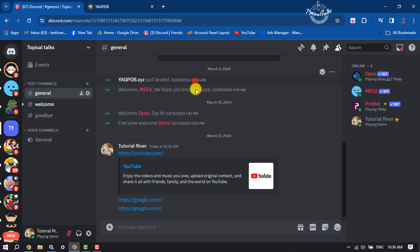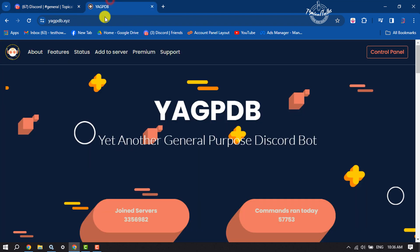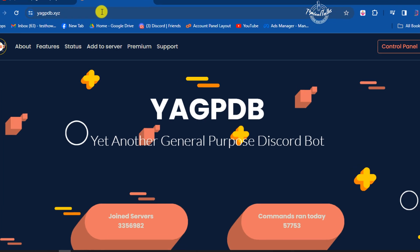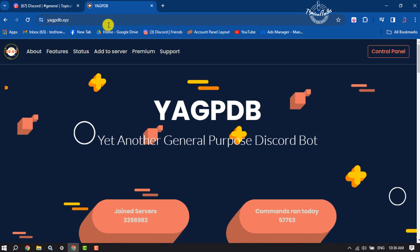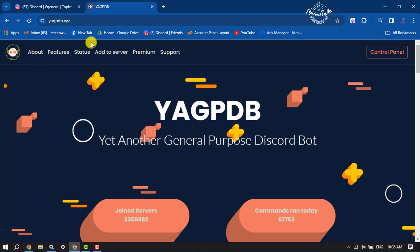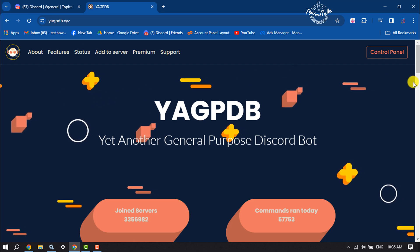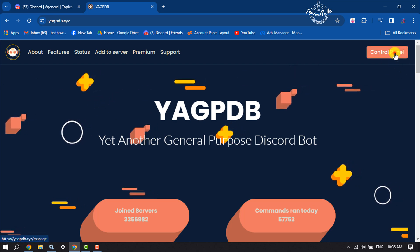Now to disable links, all you have to do is open a browser and go to yagpdb.xyz website. We are going to block links using this bot. If it's your first time here, click on control panel.